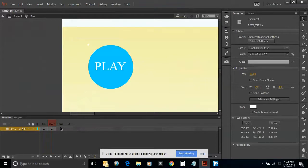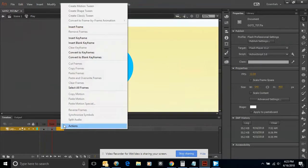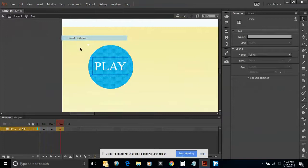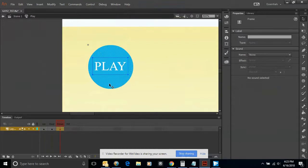The Down state is what your button is going to look like when someone actually clicks on the button itself. Since that happens so quickly, I'm just going to insert a keyframe and copy what we have over and leave it at that. The Hit state allows you to define the area of your button. If it happens to be an odd shape, you can actually define the area that someone can click on.